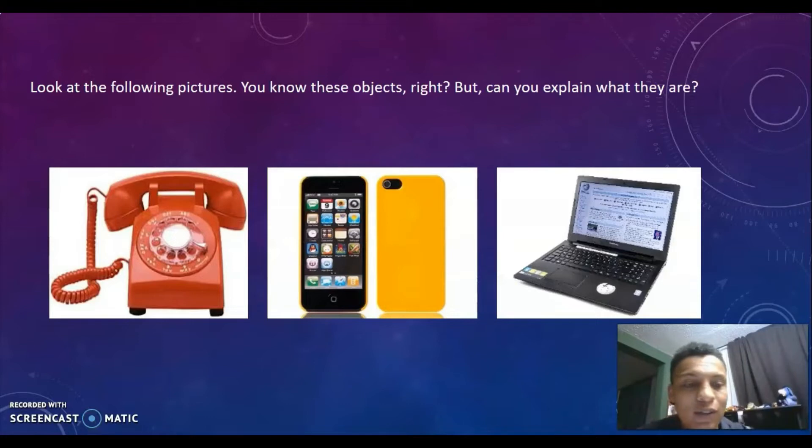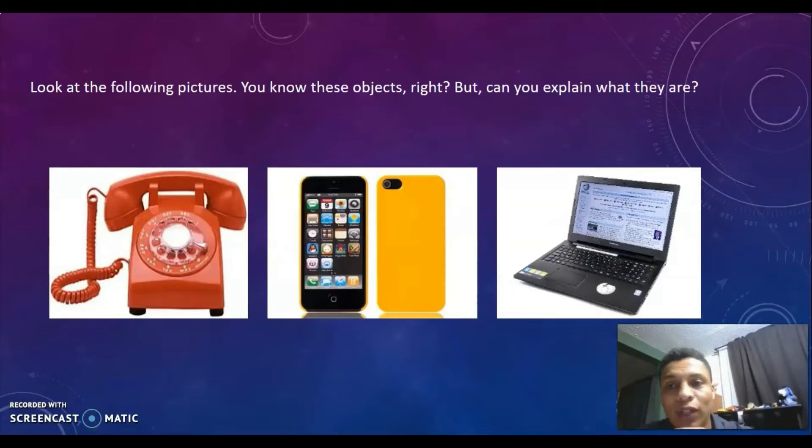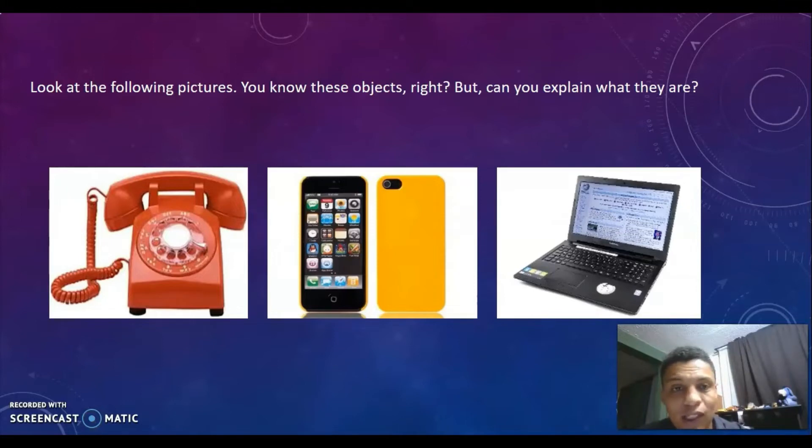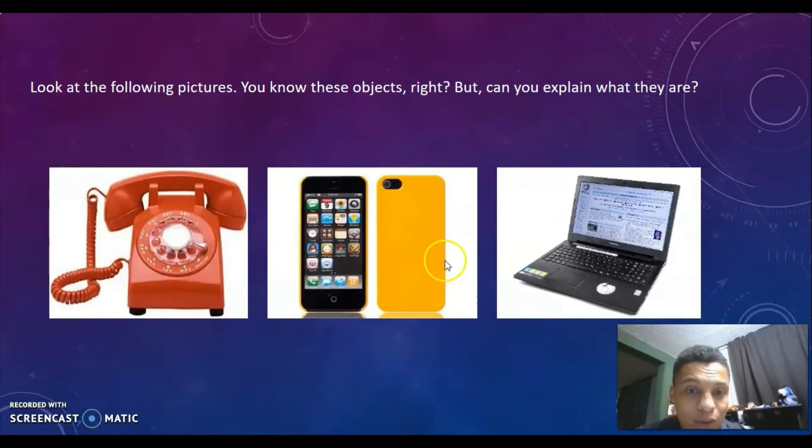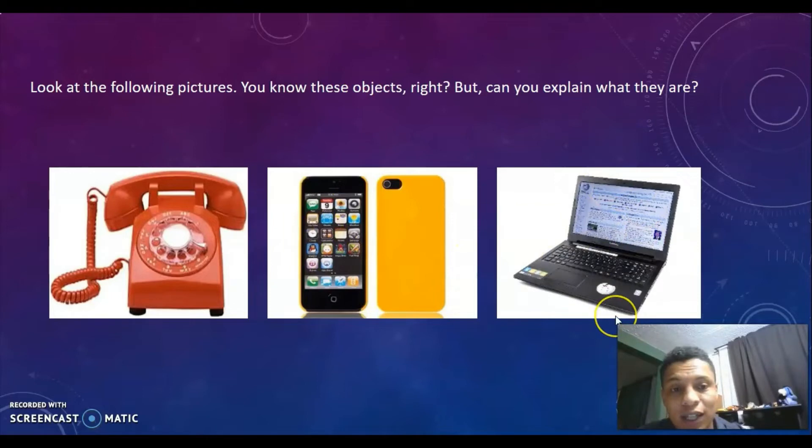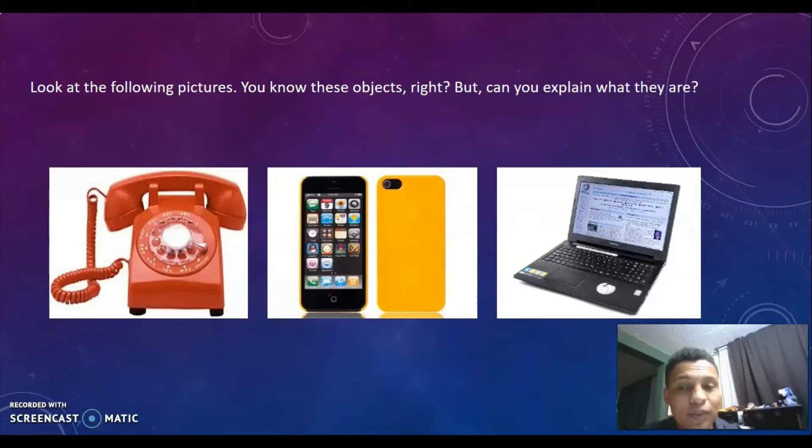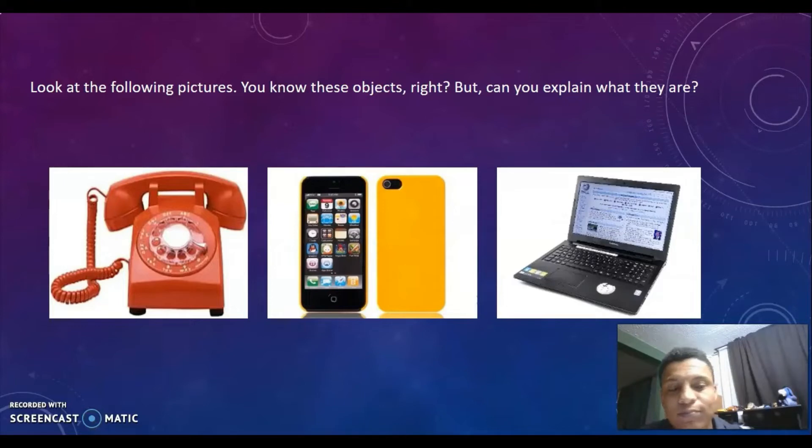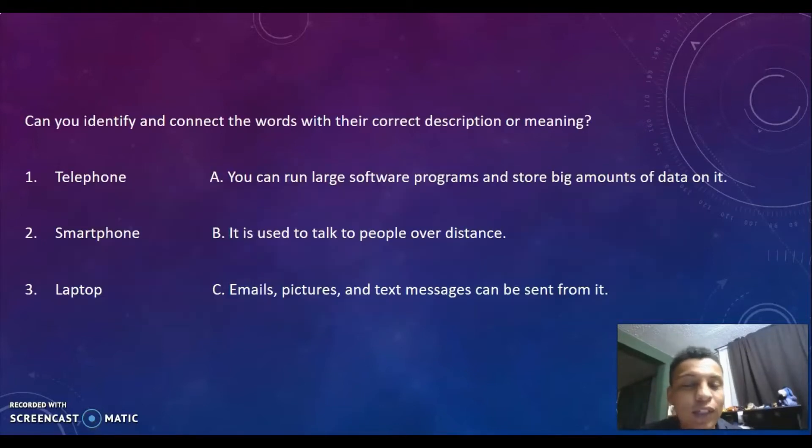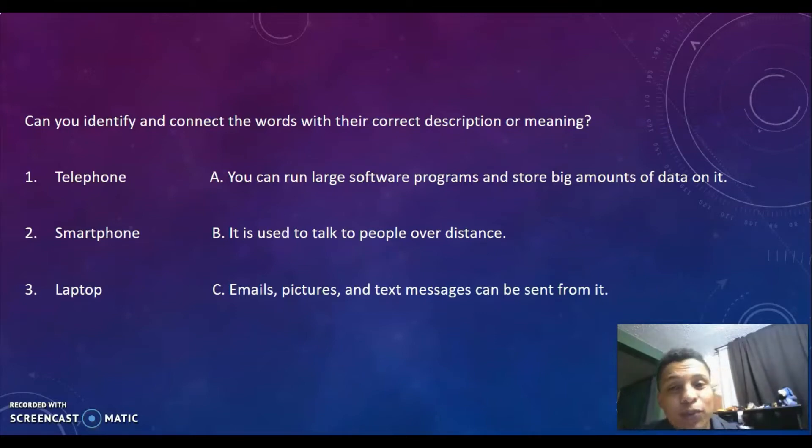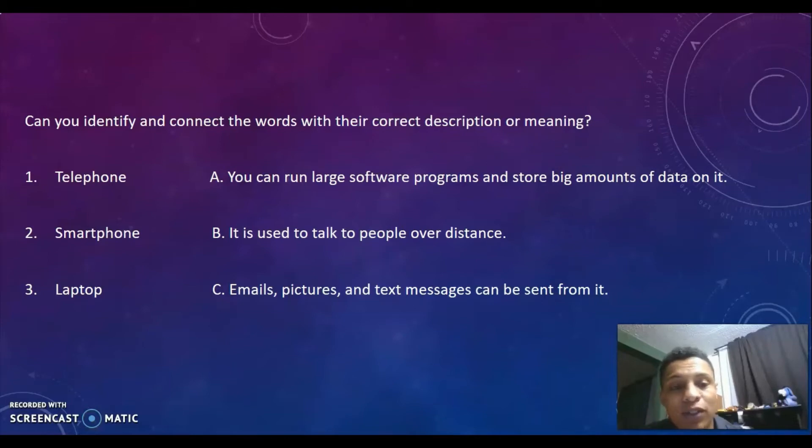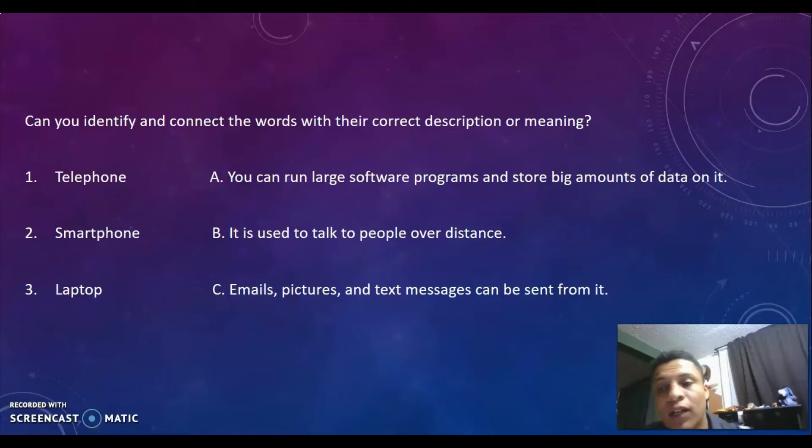Look at the following pictures. You know these objects, right? This is a telephone, this is a smartphone, and the third one is a laptop. We know them, but can you explain what they are? But can you identify and connect the words with the correct description or meaning? Let's see.